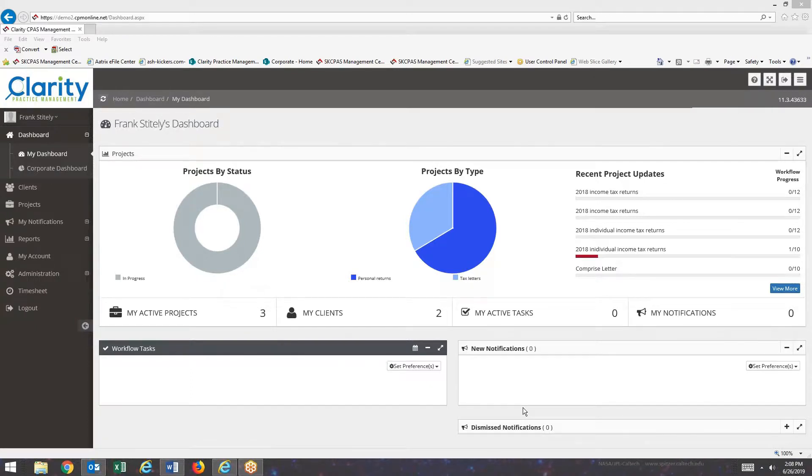Welcome to Clarity Practice Management. In this video, I will be showing you how to add new project types.